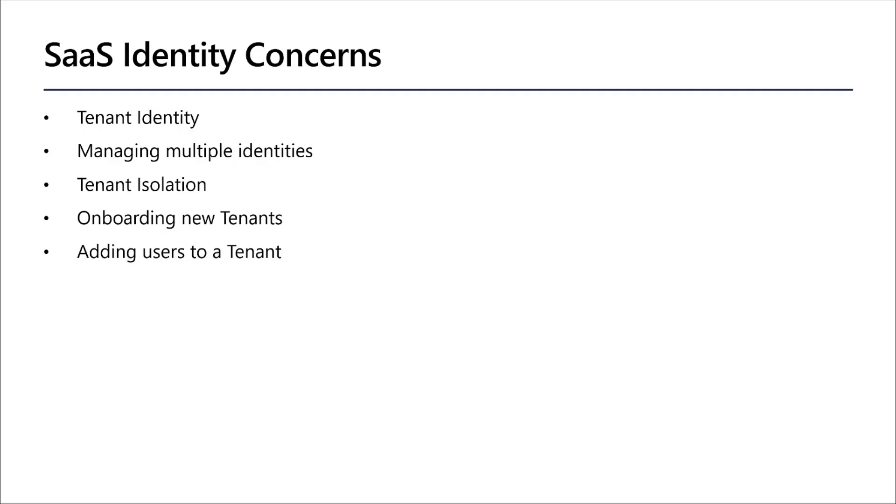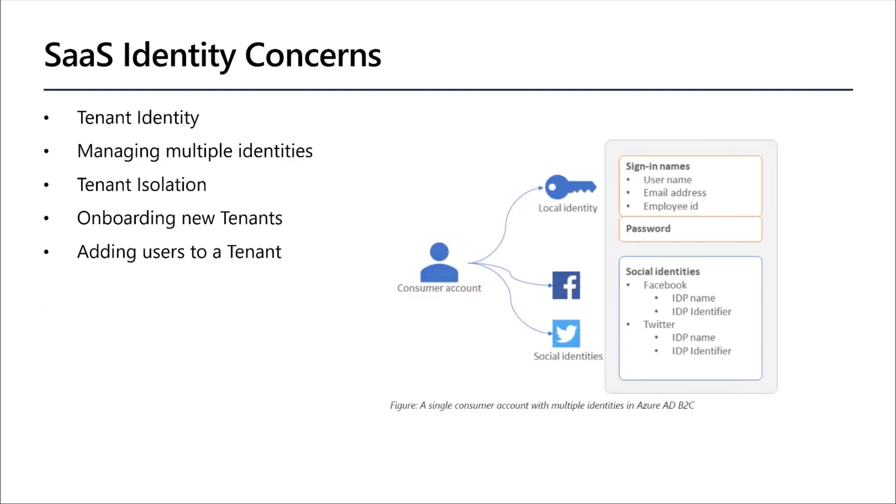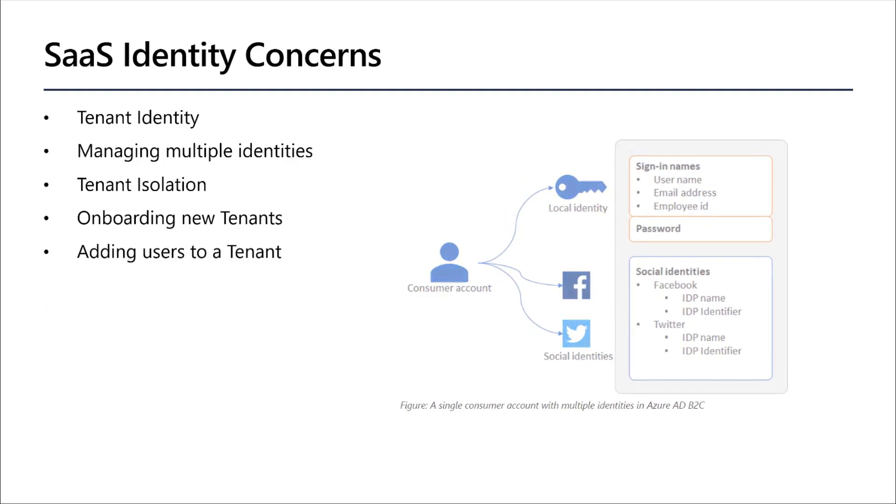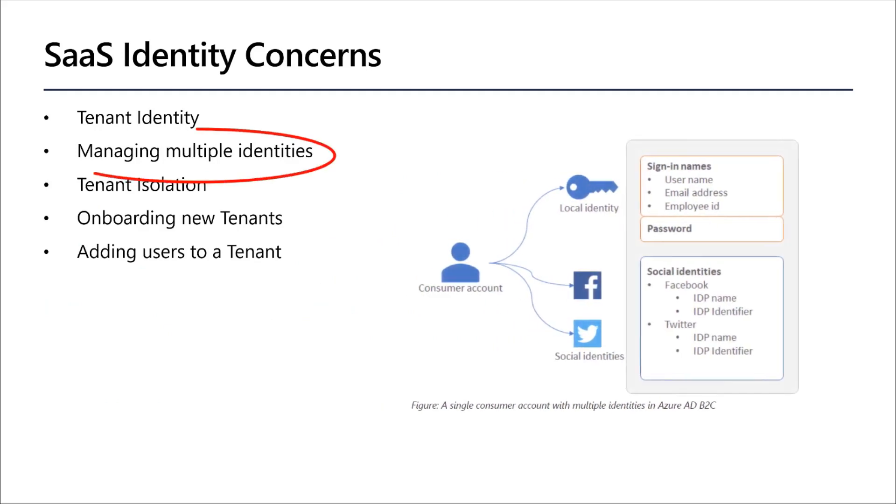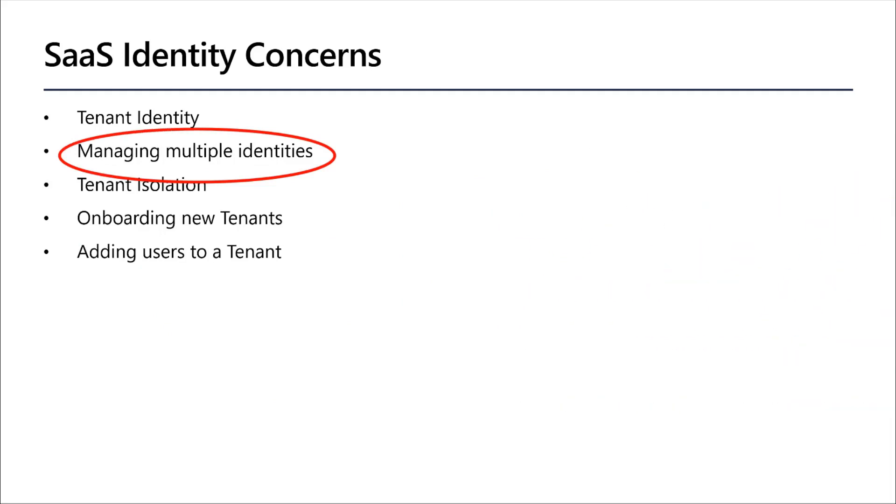So think in a traditional web app, you're only concerned with your username and password. Now I'm adding more. Now I'm adding my core identity along with my tenant. The other concern is managing multiple identities. When you're creating a SaaS app, you potentially want to offer that app to different types of people who will be coming into your app with different types of identities.